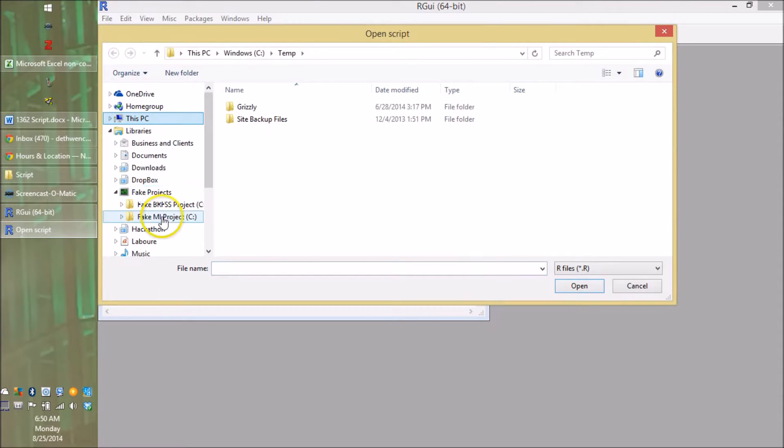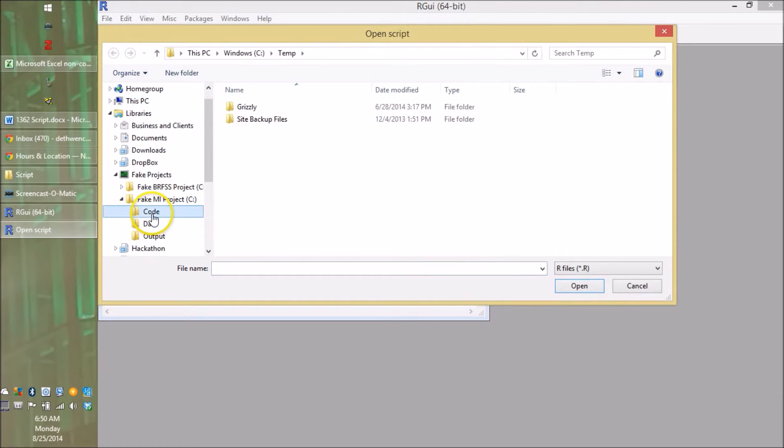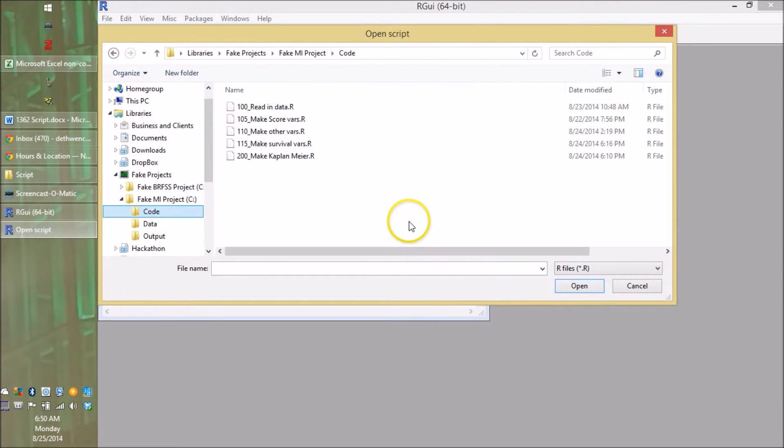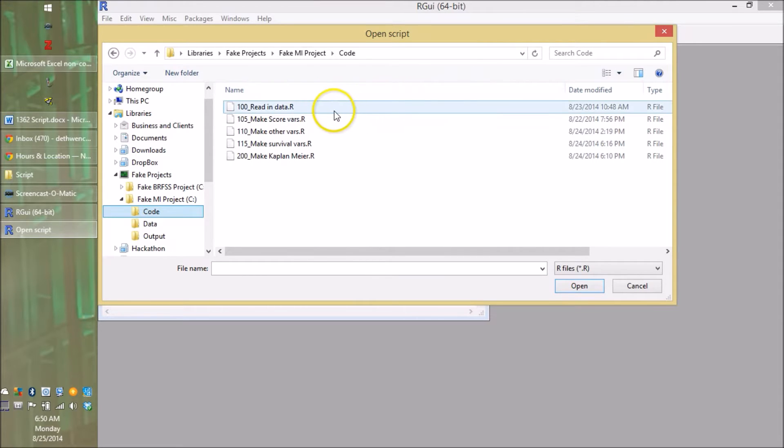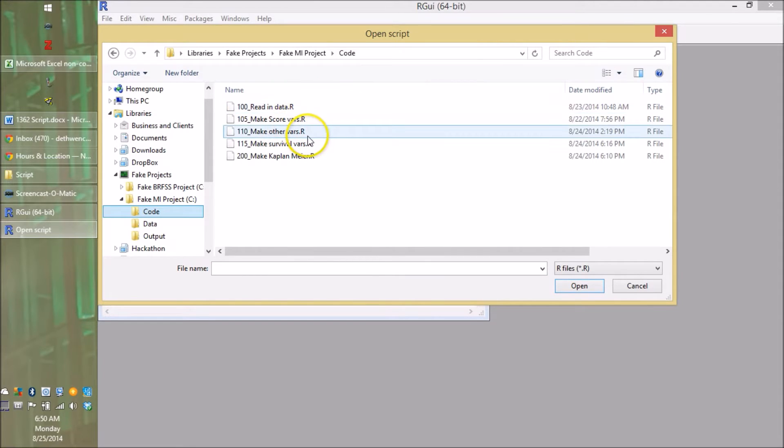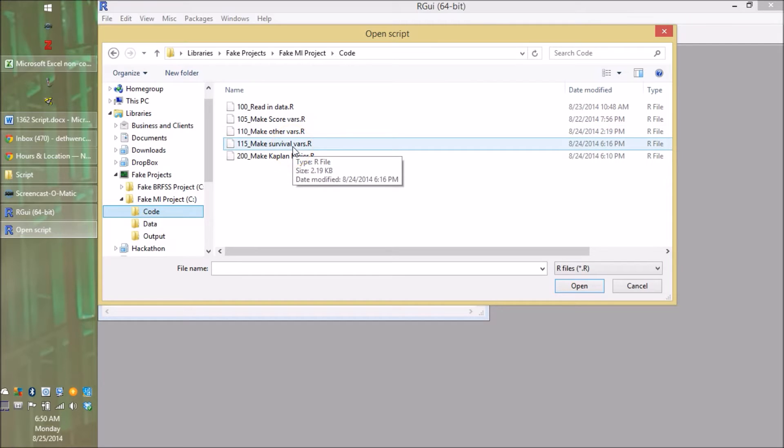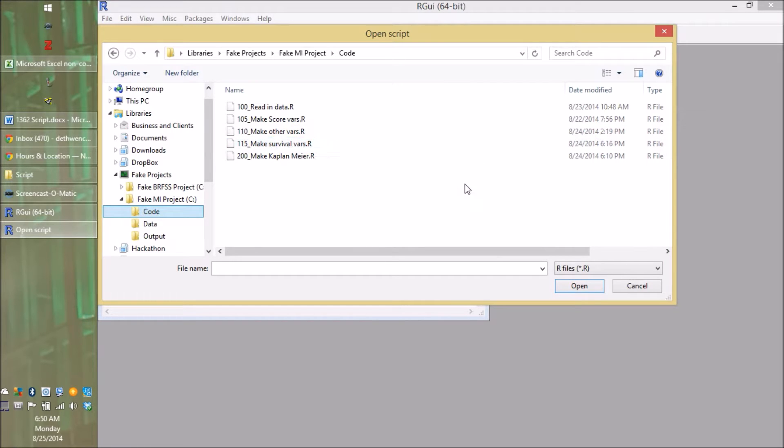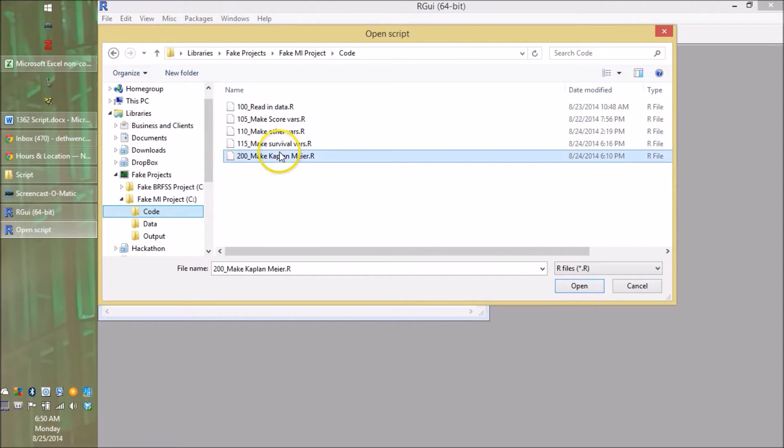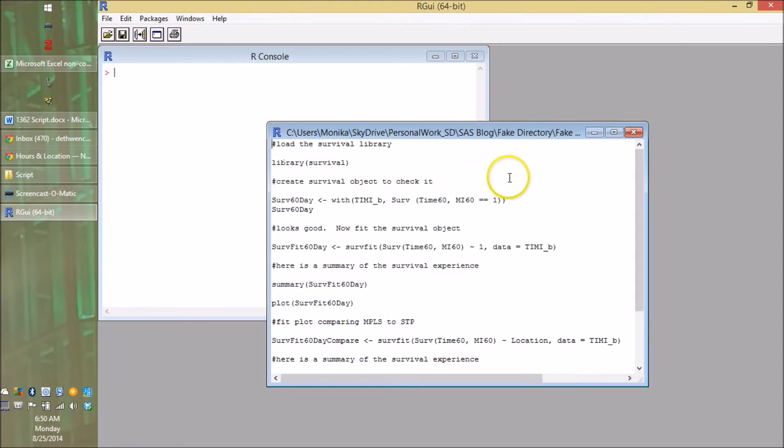So let's go back to R and open some code. We'll go to where we're keeping our code in our fake MI project. And just to recap where we've been, we read in the data, we transformed a bunch of data, and then we made the two survival variables we're going to use now in our pretty plot.